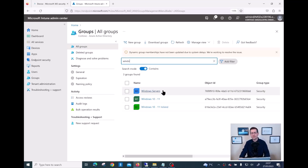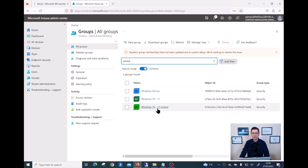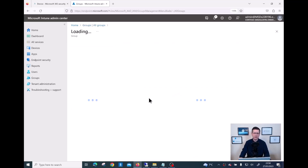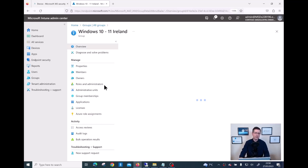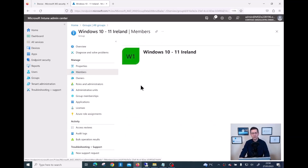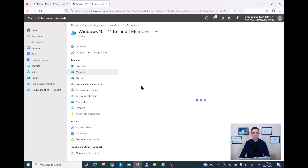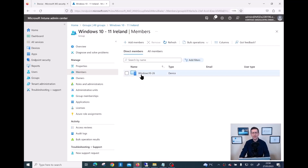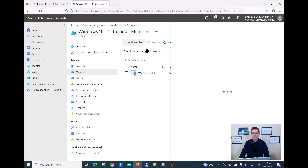I have a group for Windows 10/11 that I used to onboard devices 24 and 25, and then a brand new group I just created called Windows 10/11 Ireland. To check the group membership, I click on this group, then click on Members, and I should be able to see my Windows 10-26 device. If I want to add additional devices into this group, I just click on Add Members.